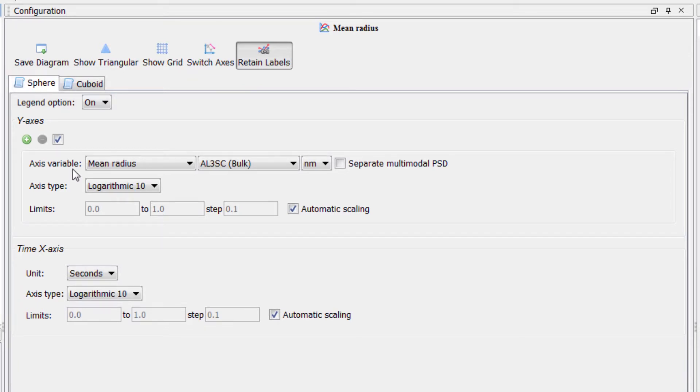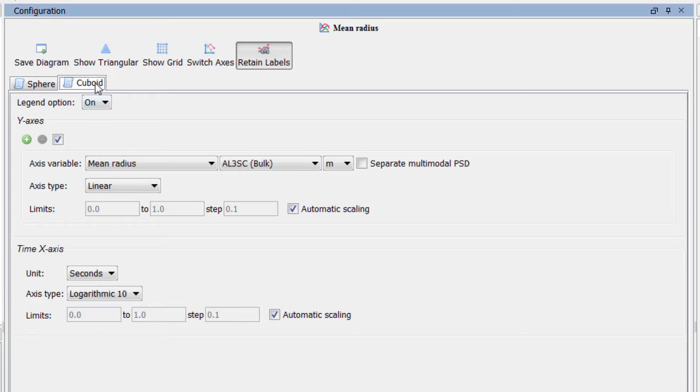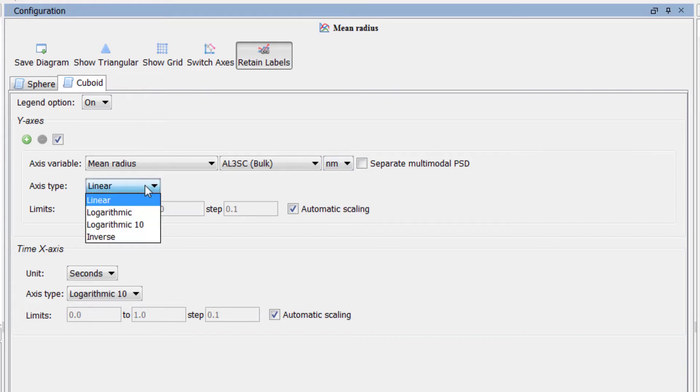We already configured the Sphere settings, so we just need to set up the Cuboid tab. Click on the Cuboid tab and change the Y-axis unit to Nanometers and the Axis Type to Logarithmic 10.